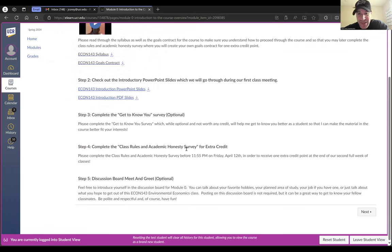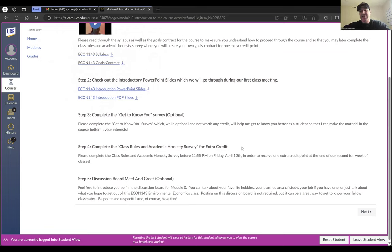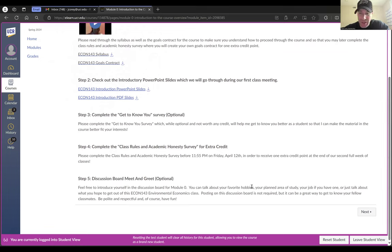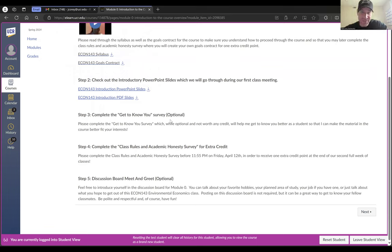And then there's the Class Rules and Academic Honesty Survey. This is where I'm going to ask you some questions about the rules of the class to make sure you understand them. I'm also going to ask you to fulfill your own goals contract, as well as some general questions about academic honesty — making sure everybody knows what constitutes cheating, hopefully making you a little more resistant to potentially cheating in this class. And then finally, there's a Meet and Greet discussion board where I've introduced myself and you can introduce yourself to the rest of the class. The get-to-know-you survey is private and confidential — no one sees that but me — but the discussion board is visible to everybody who has access.